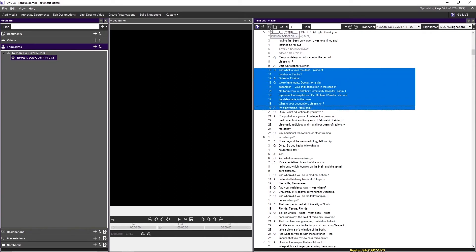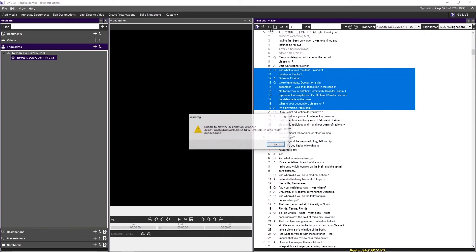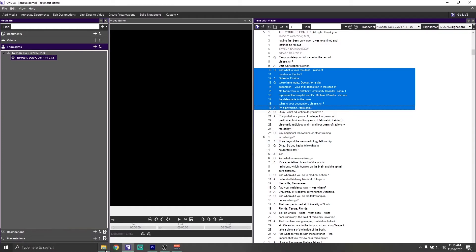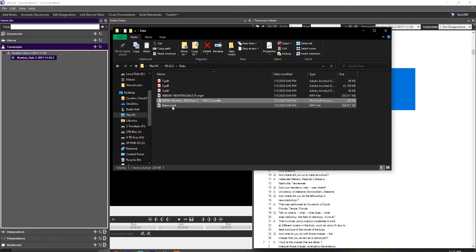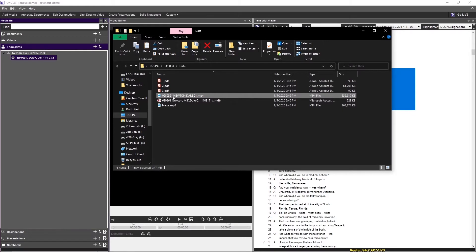We click our Preview eyeball to take a look, and we get an error: unable to play the designation because the corresponding video cannot be found. This is the second part of the video process we discussed. The first part — the transcript — is in. Now we need to get the video in the proper place.